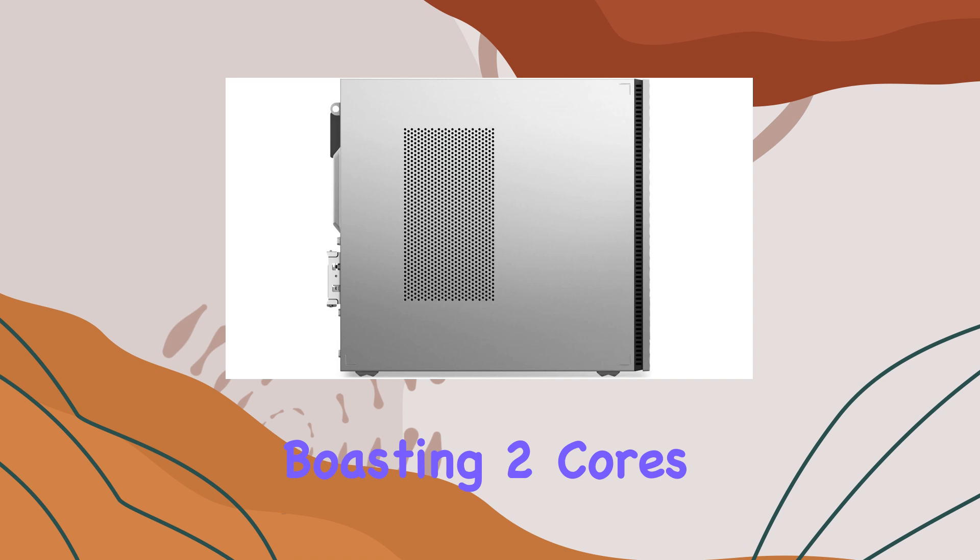With support for up to 32 gigabytes of high bandwidth DDR4 RAM and generous storage options including up to 2 terabytes SSD plus 2 terabytes HDD, you'll have ample space for your data and optimal gaming performance.